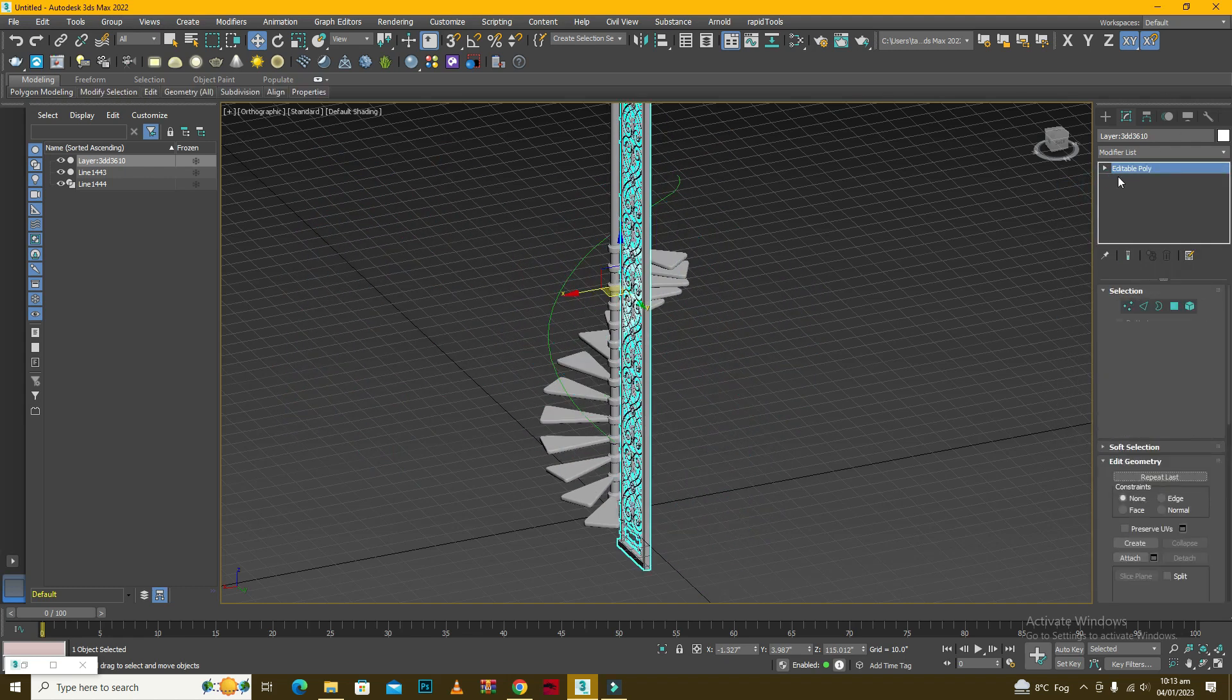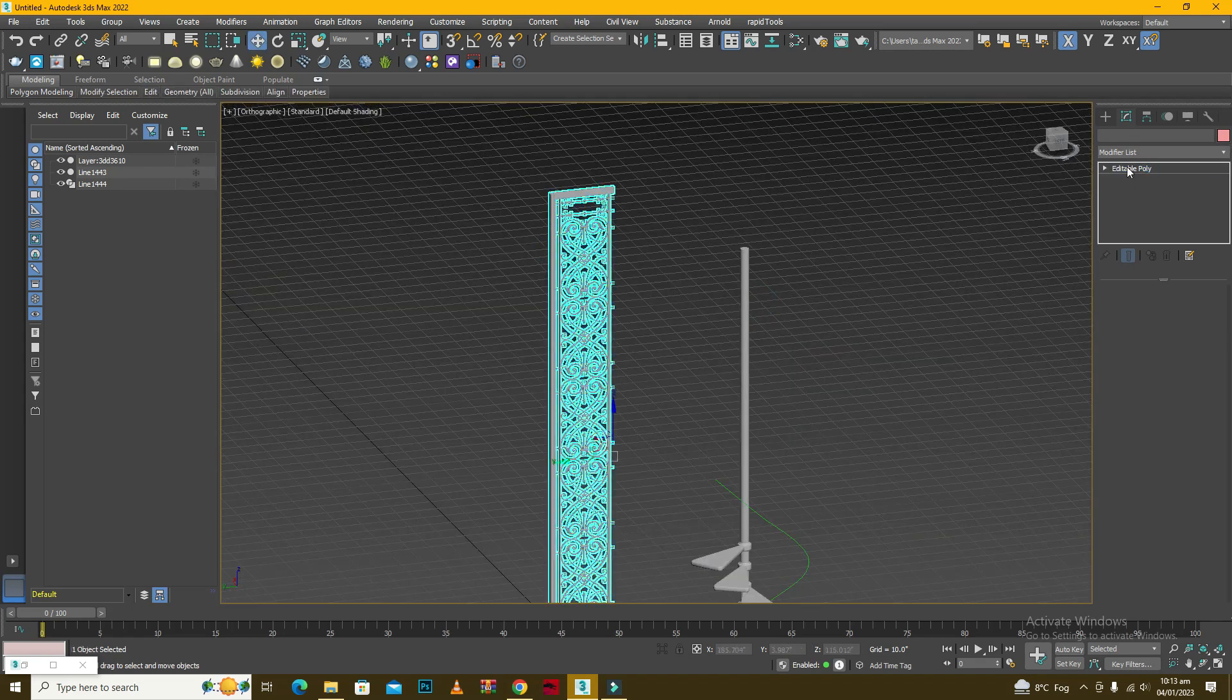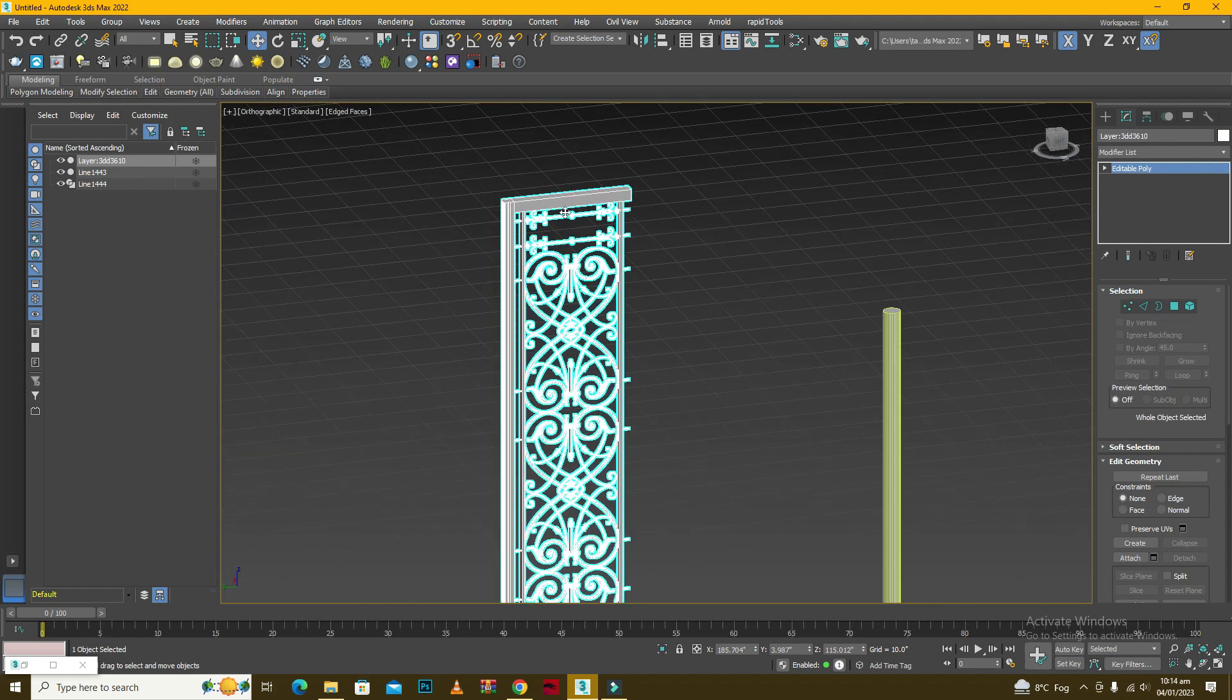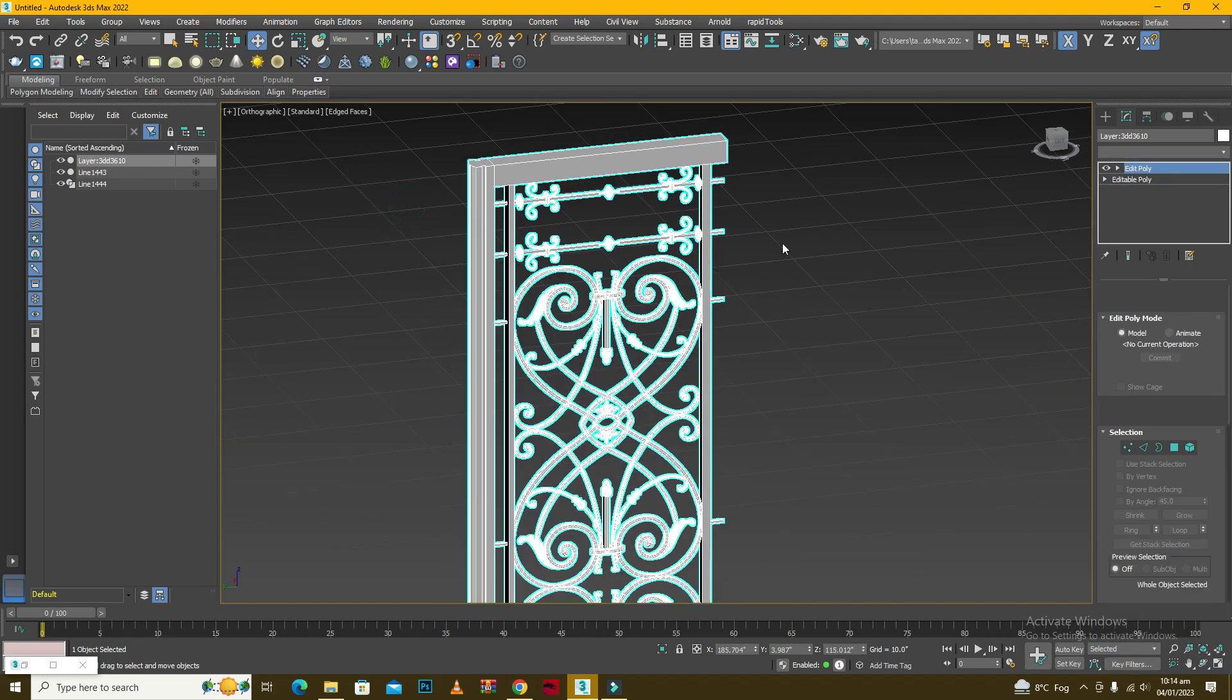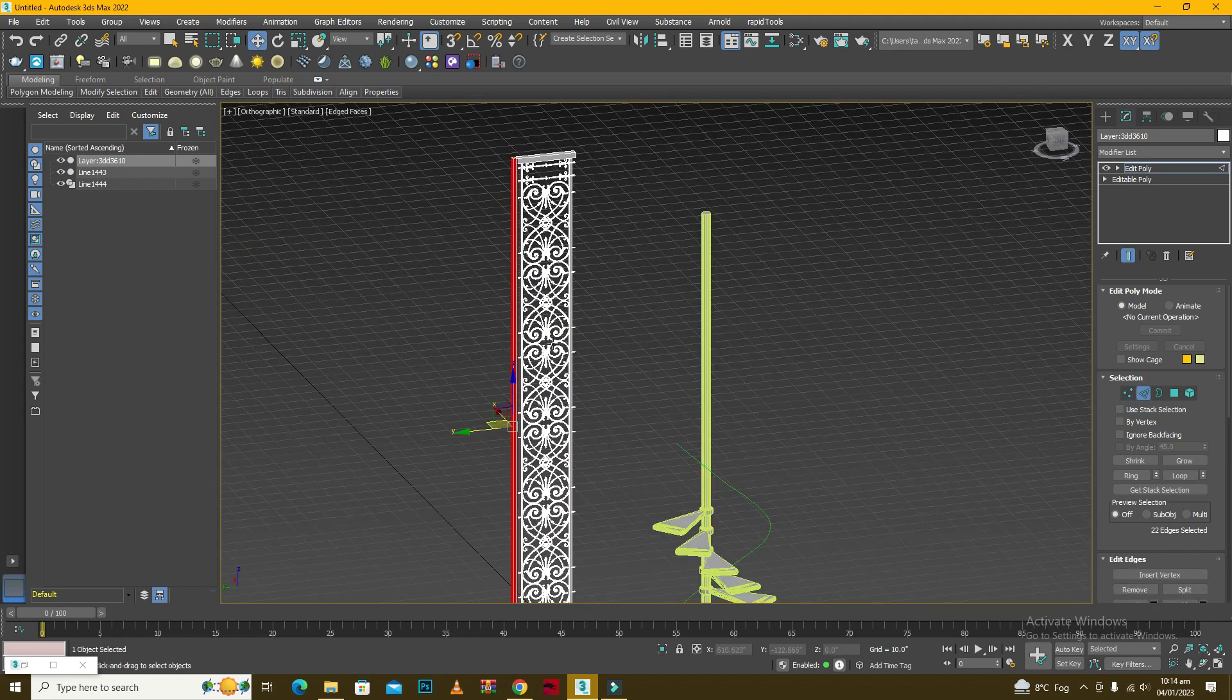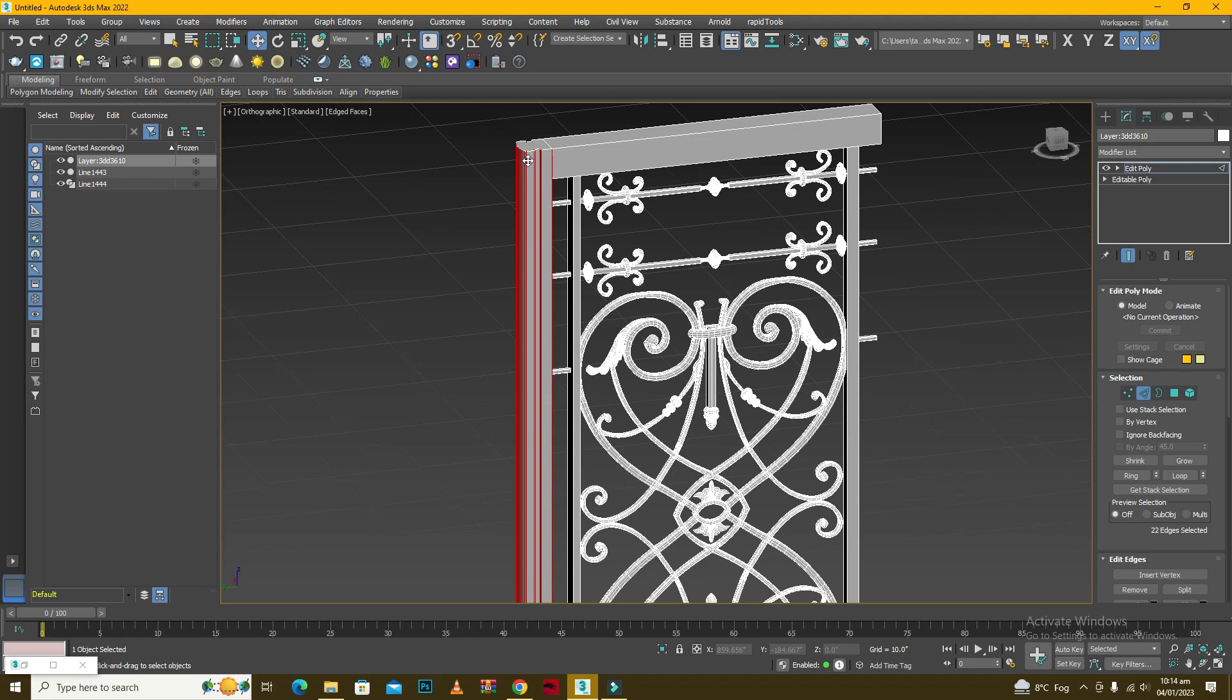Here we are getting a problem. The problem is that if we are trying to deform some object it needs to have those segments, those kinds of segments which can actually help that object bend in that particular axis. So right now we do not have that. If you just see this, let me just select the lines.